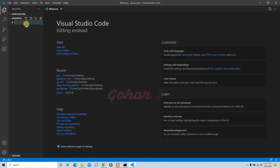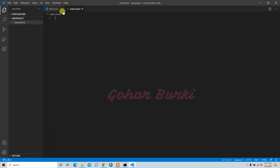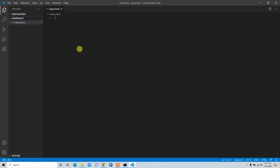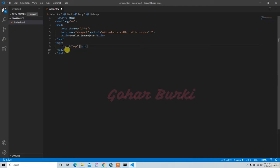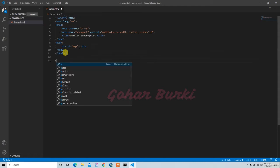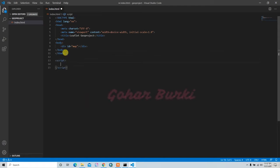I am in my geoproject folder. For Leaflet, I have to create one file called index.html and write the HTML code here. I can append the code inside the script tags. This is the simple autocomplete of Visual Studio. The title will have a div with the id as 'map', and then I will write my script here inside the script tags.